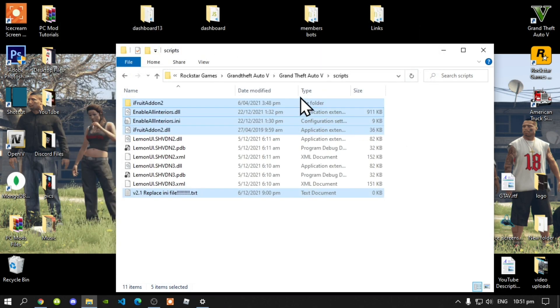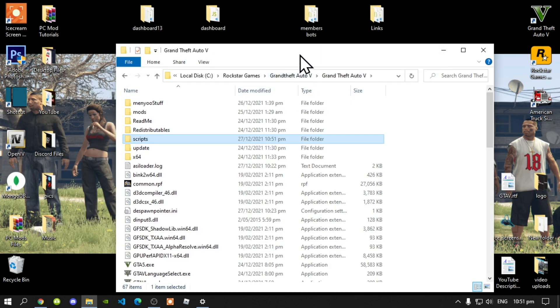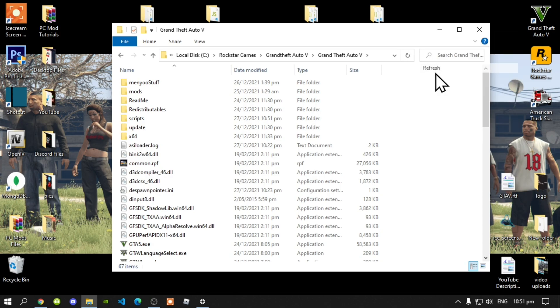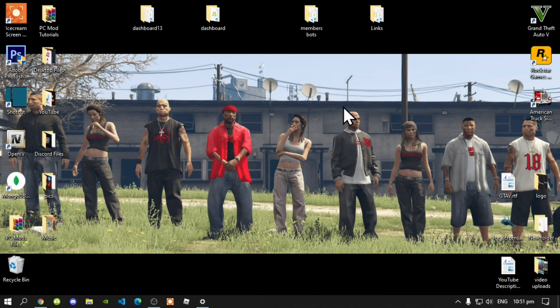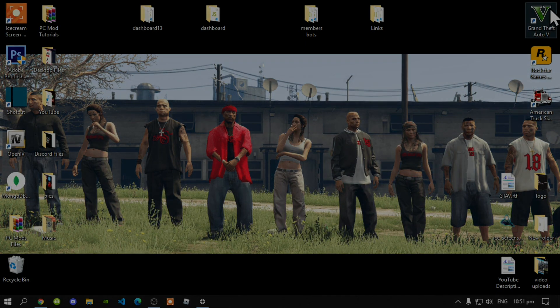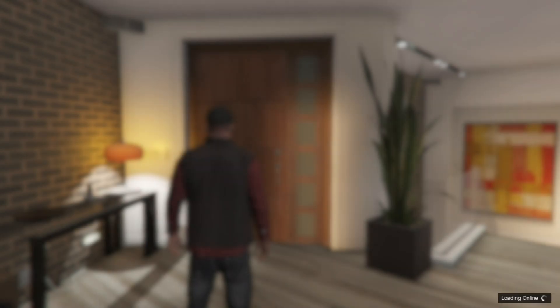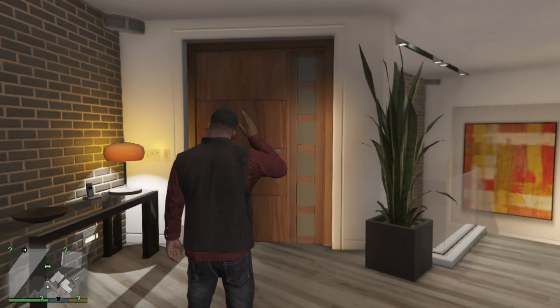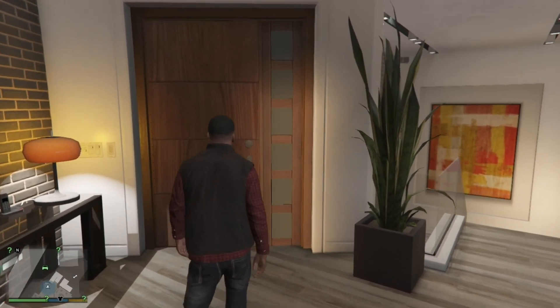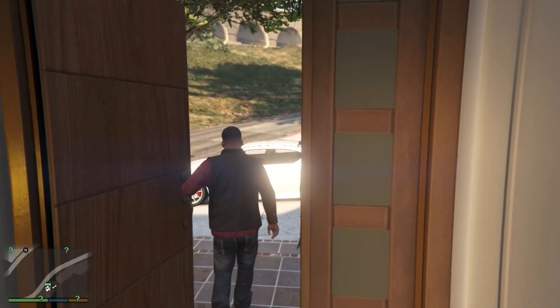Now, go back to your Grand Theft Auto V main folder. Once you have done that, right click and refresh your game folder. Exit out of your game folder. Right click and refresh your desktop and I will see you guys in the game. We are back at Franklin. As you can see, my game has frozen and it says loading online — don't worry if that happens to you. Once you are in the game, then we are going to get started.